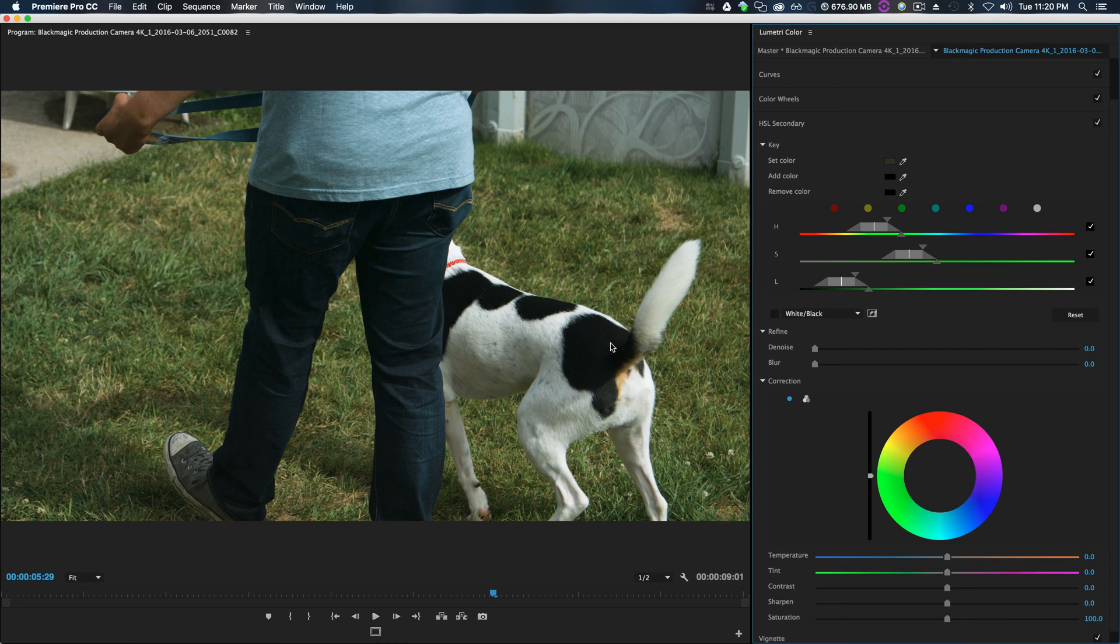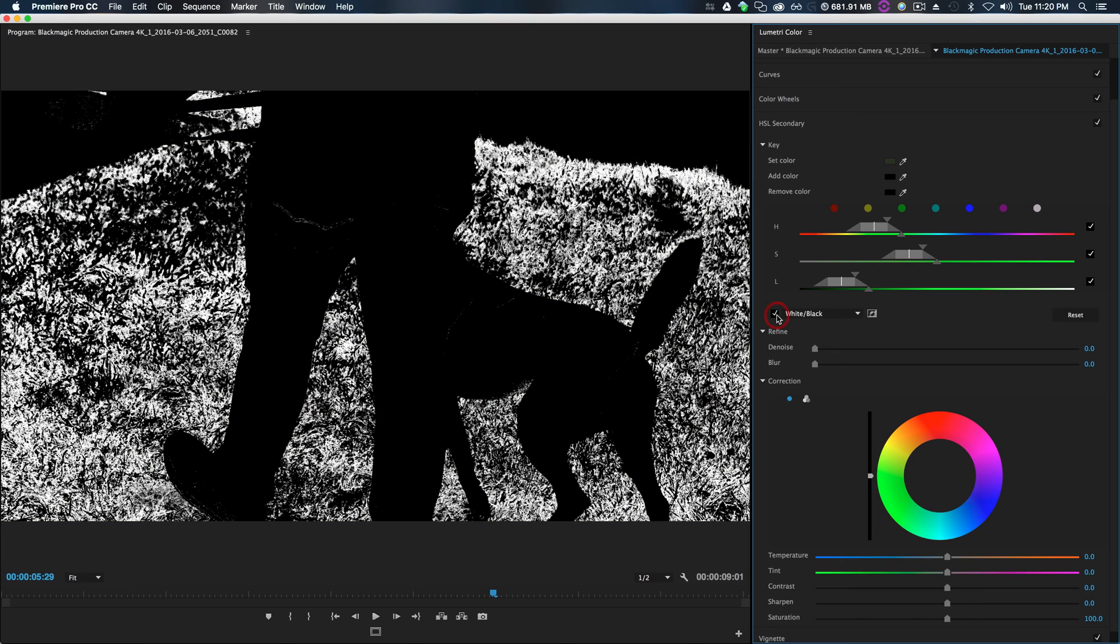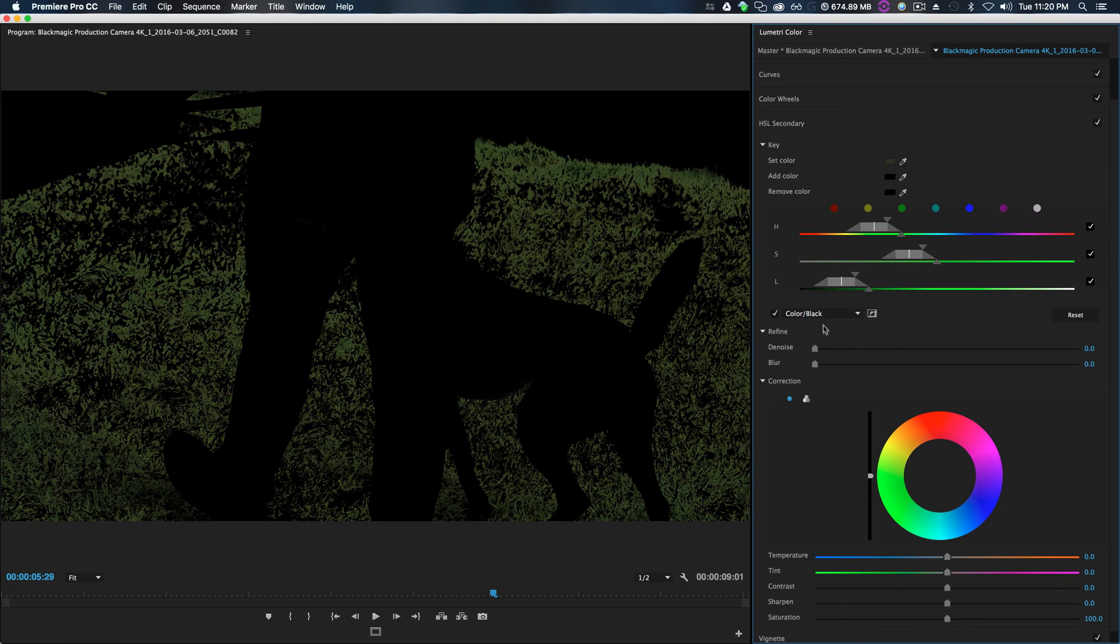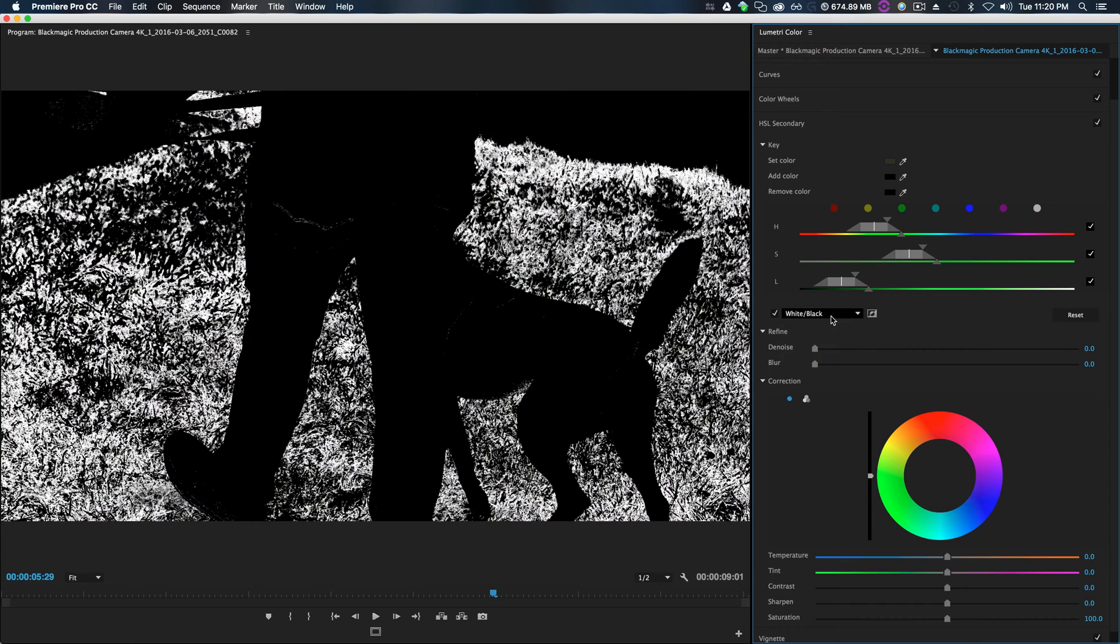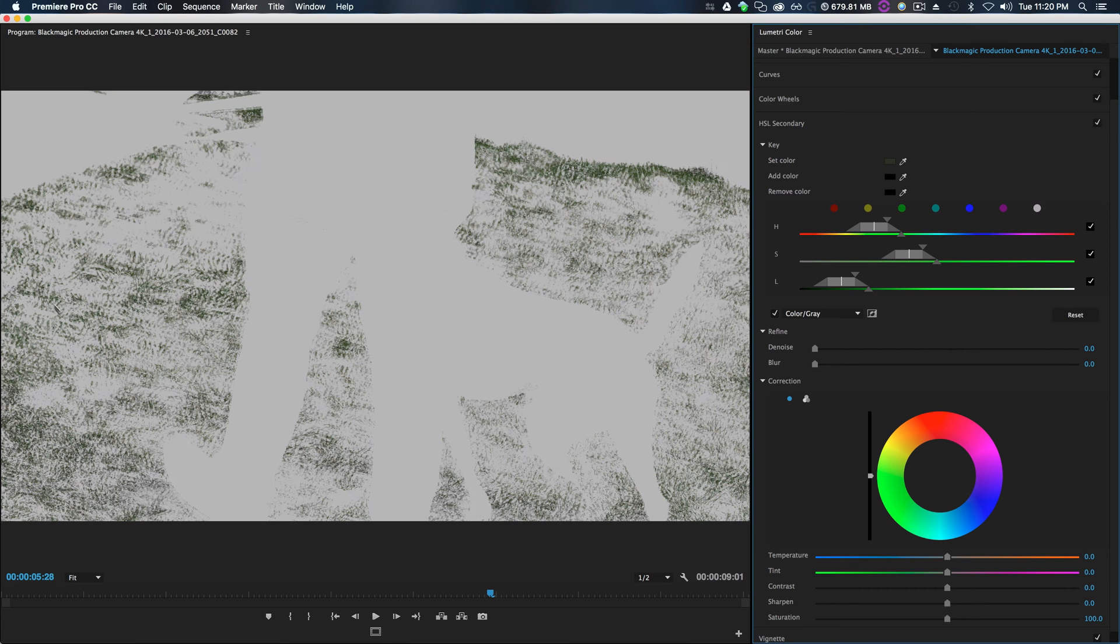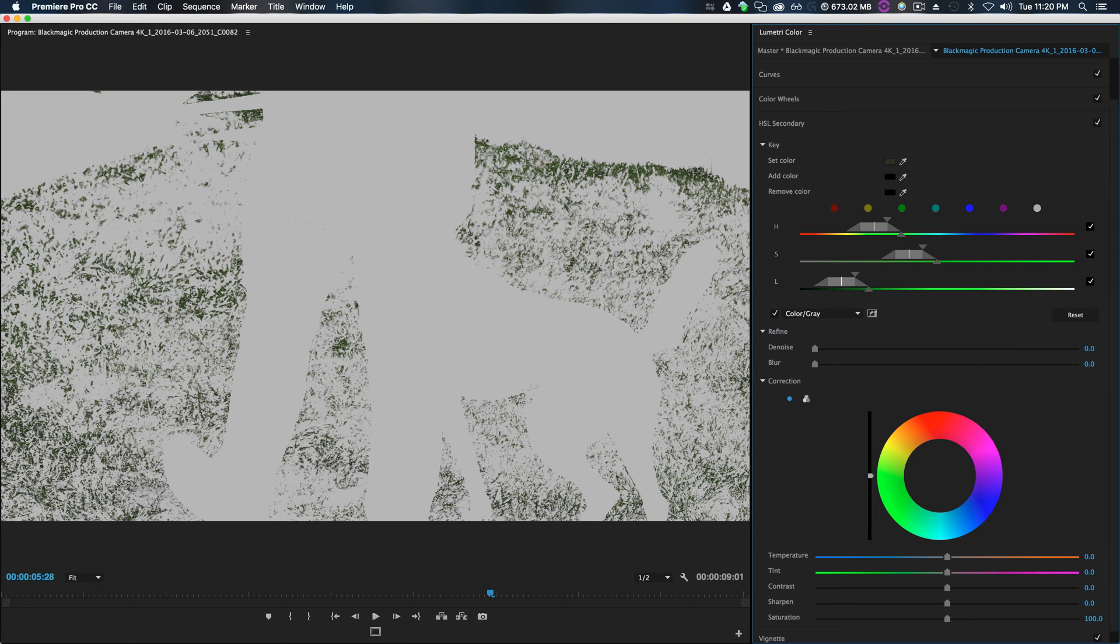So we automatically see this gets set to our green. So this is your hue, saturation, and luminance. So you can kind of adjust these parameters to better select your color. To see what we've selected, because nothing looks like it's happening right now, we can tick this little box to show color gray.